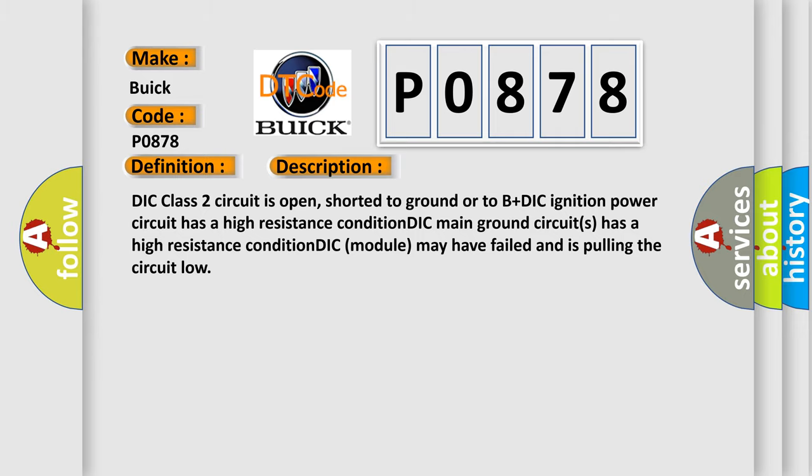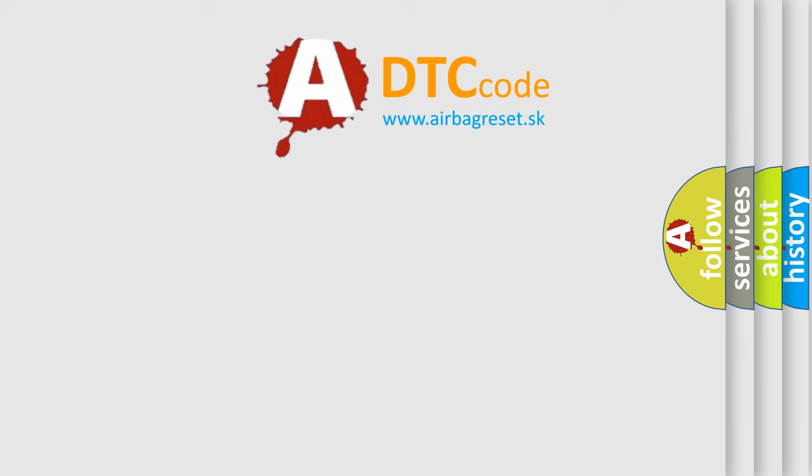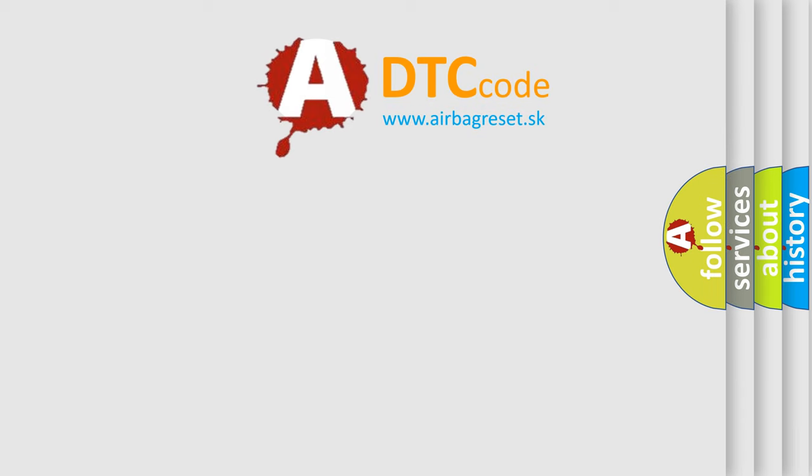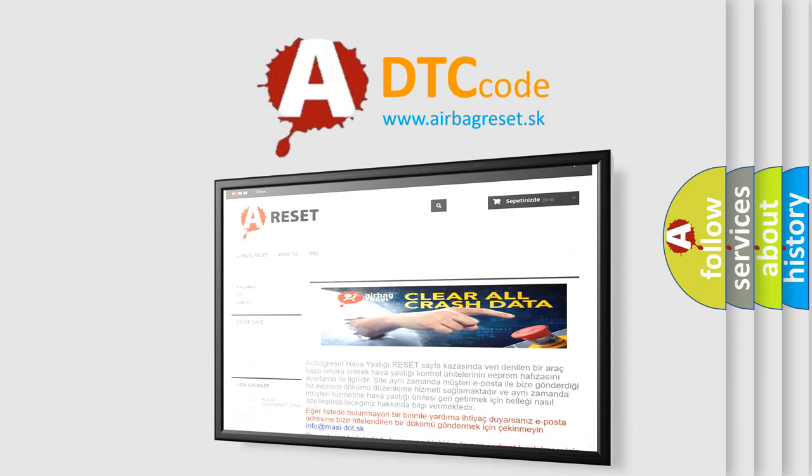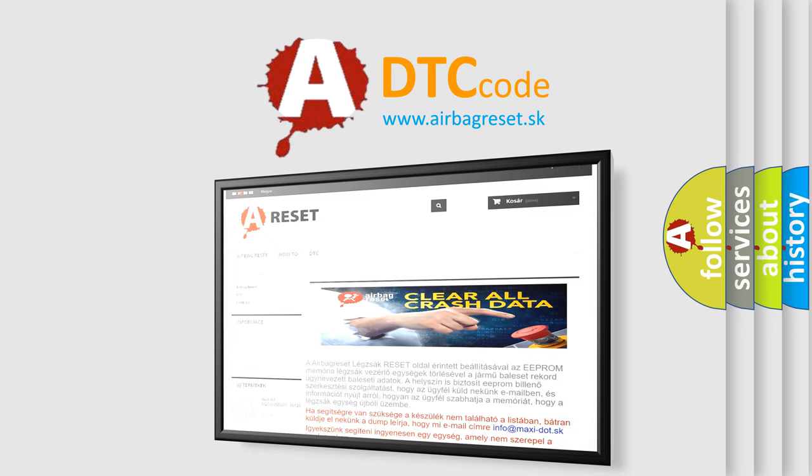The airbag reset website aims to provide information in 52 languages. Thank you for your attention and stay tuned for the next video.